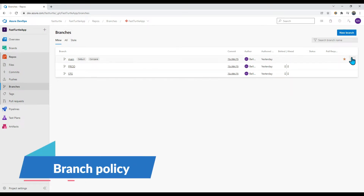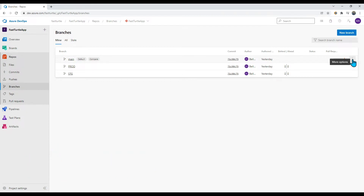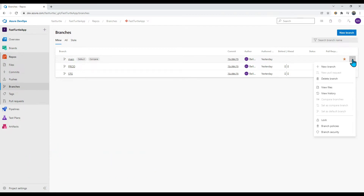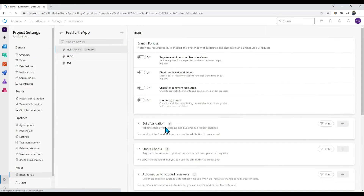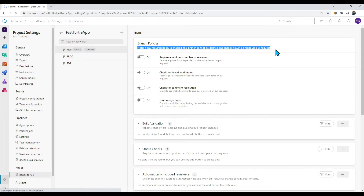In the Azure DevOps UI, click on 'More Options' on a branch and select 'Branch Policies'. This opens the policy configuration. Note that if any required policy is enabled, this branch cannot be deleted and changes must be made via pull request.